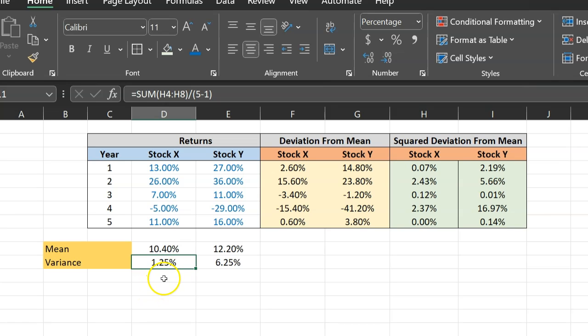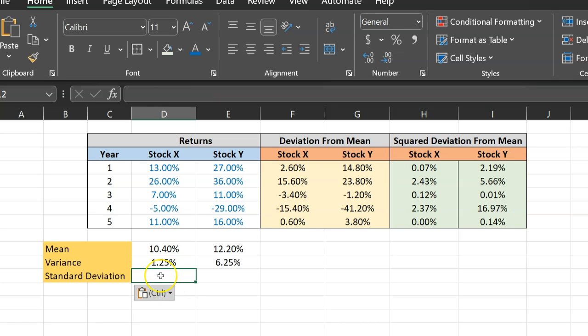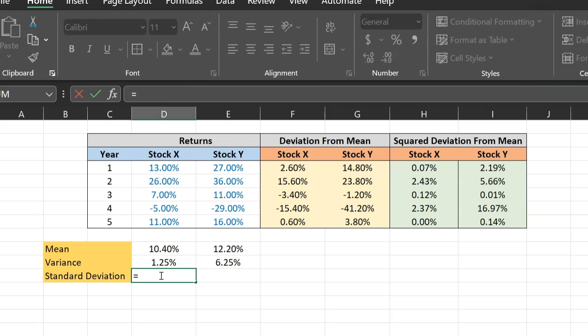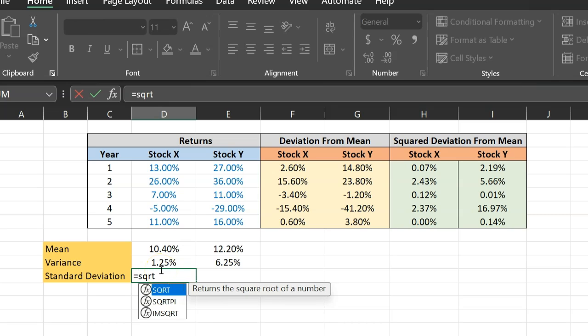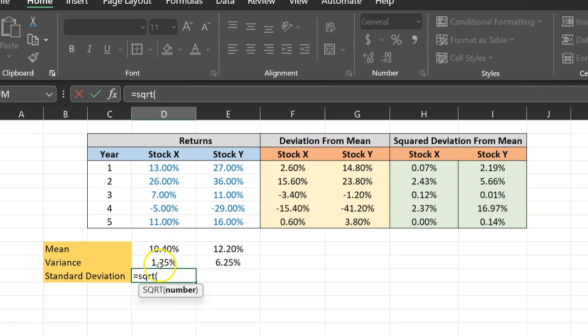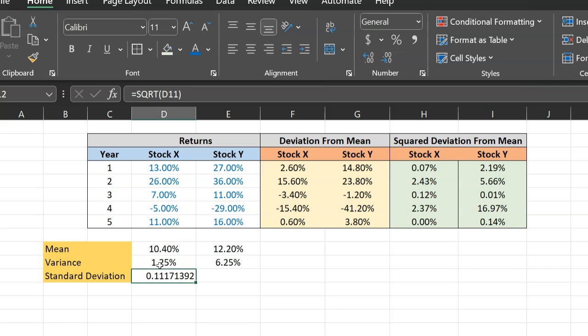Once I have the variances, I can easily calculate these standard deviations. The standard deviation is basically the square root or under root of these numbers. So there is a function in Excel called square root, SQRT. You do this and you just say, hey, this is the number of which I would like to calculate the square root of. And lo and behold, you get your number.